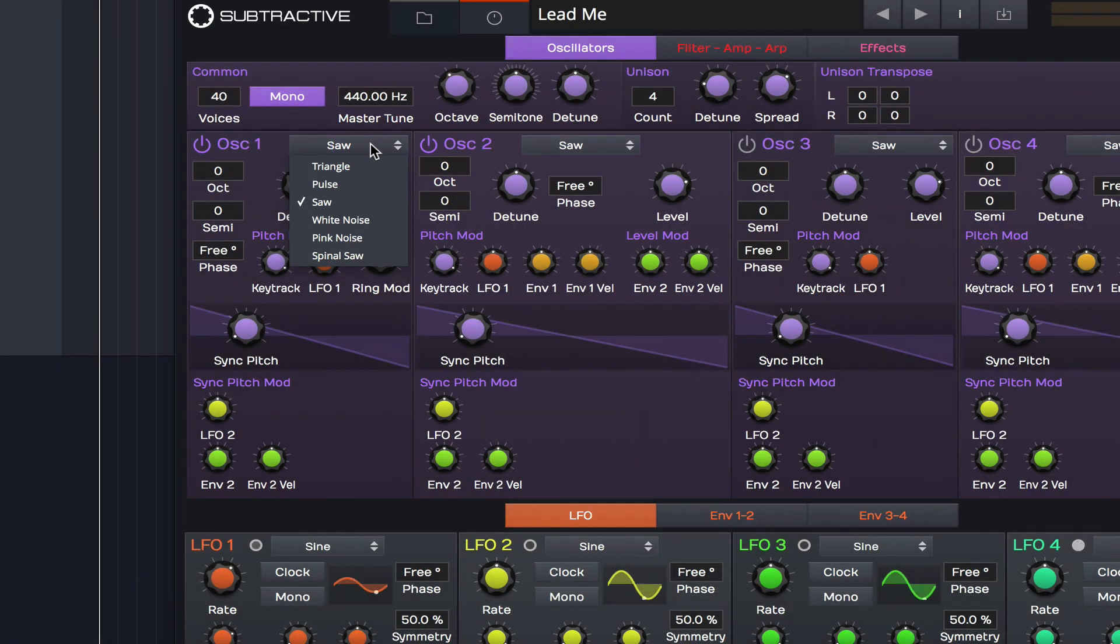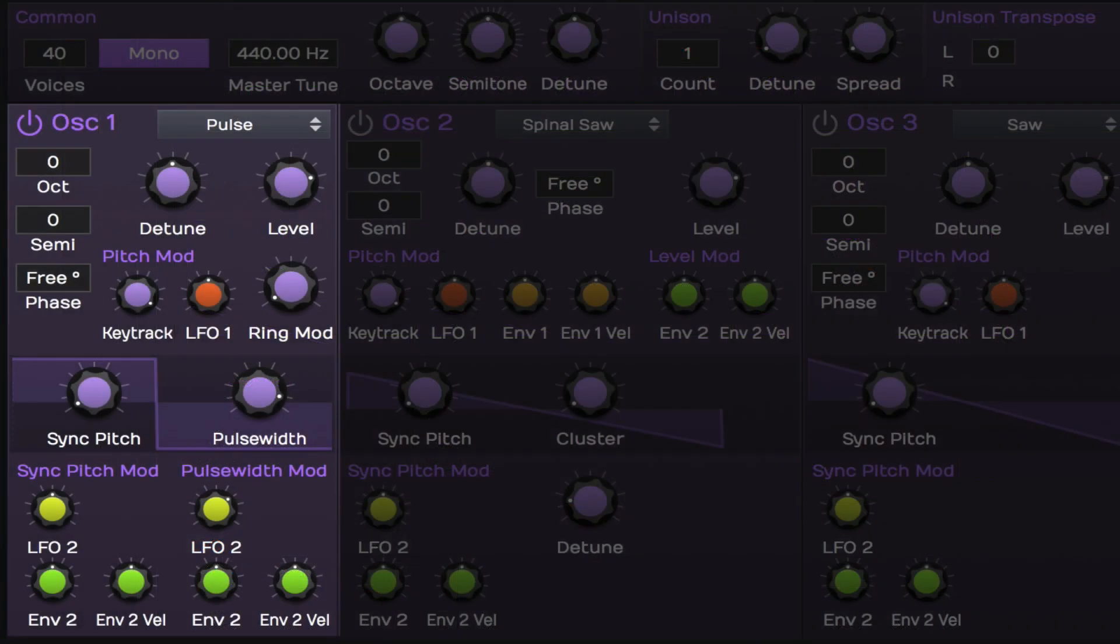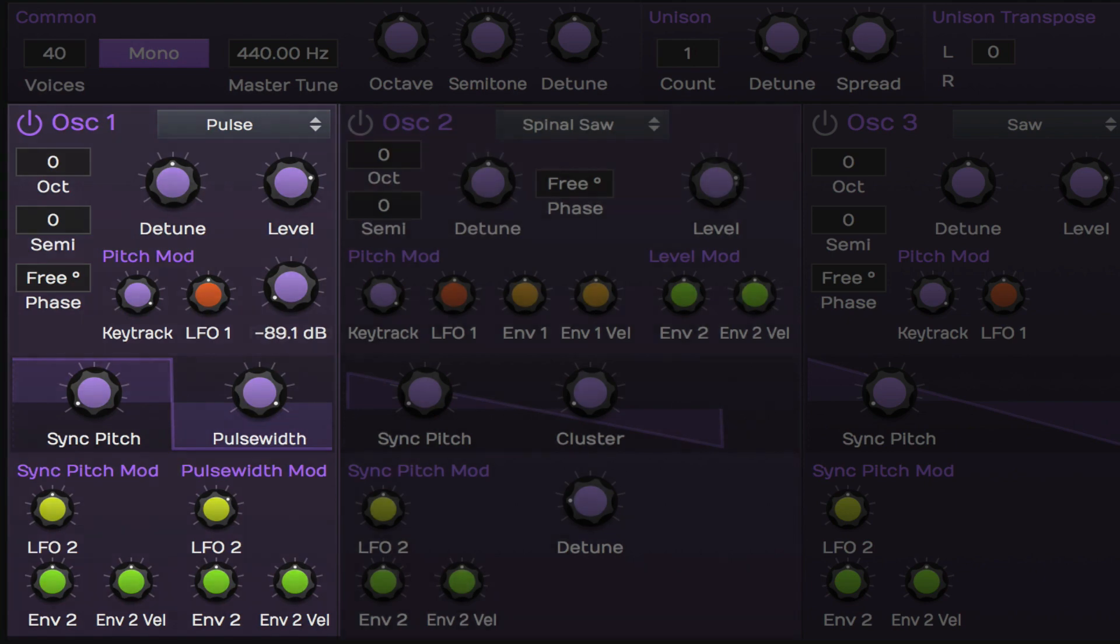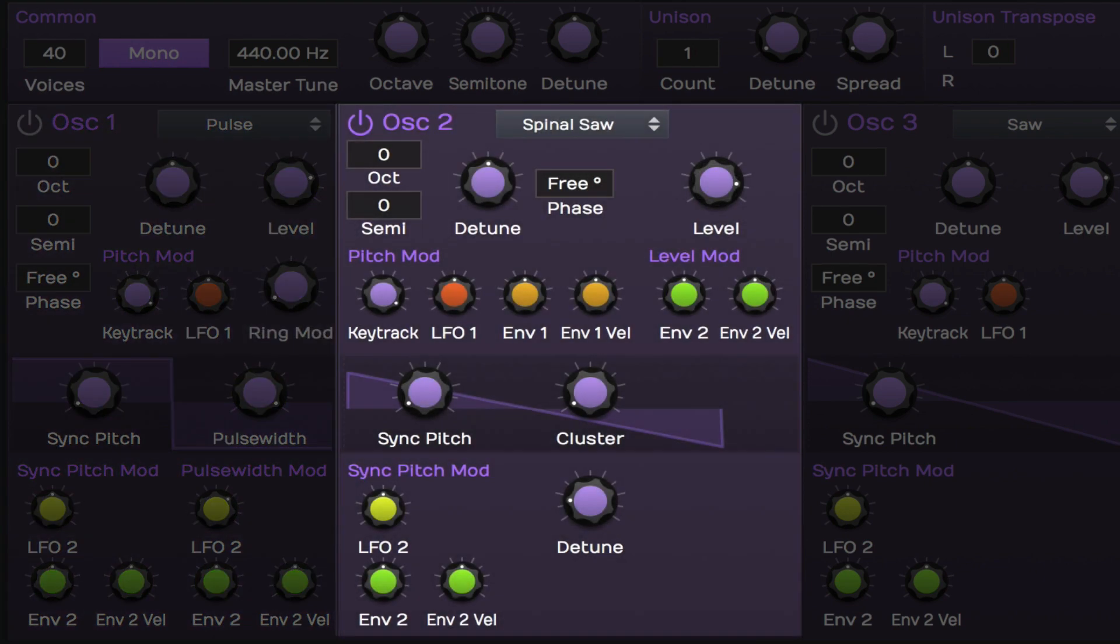Some oscillator types feature additional waveform shaping, like pulse width modulation, or the number and tuning of the sawtooth oscillators with the spinal saw type.